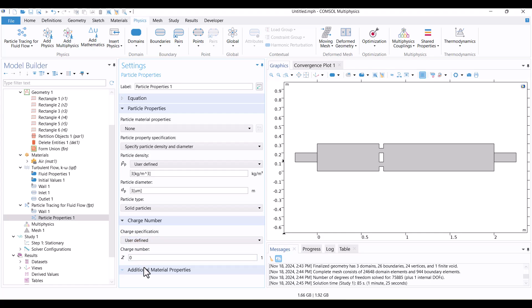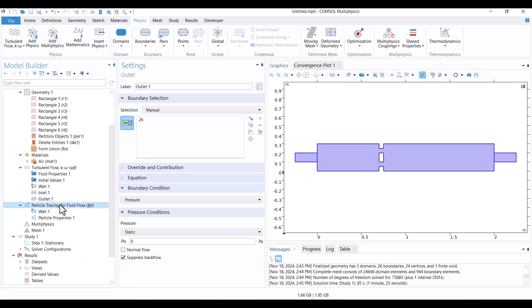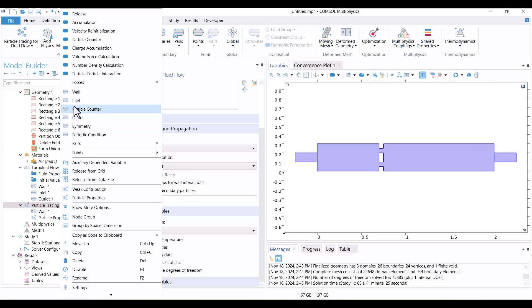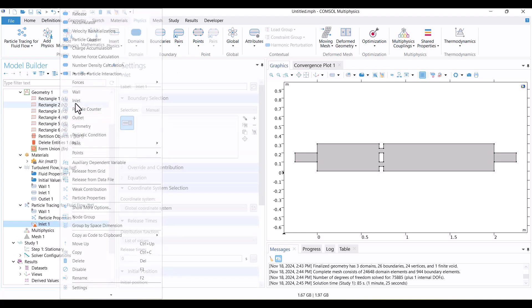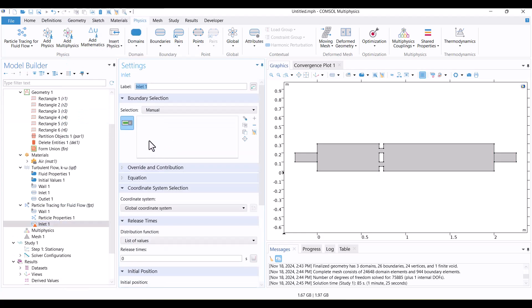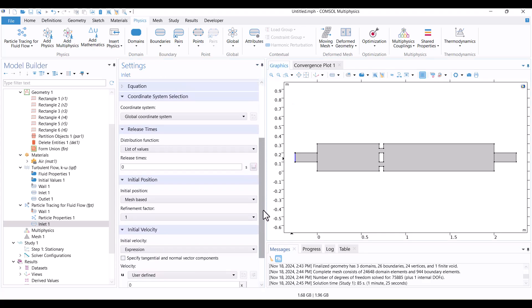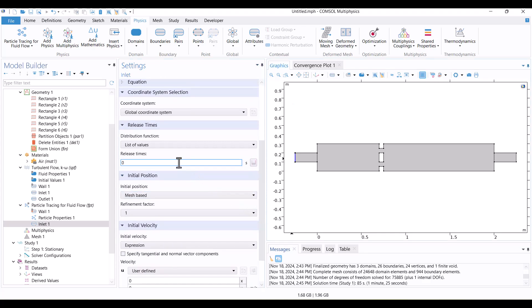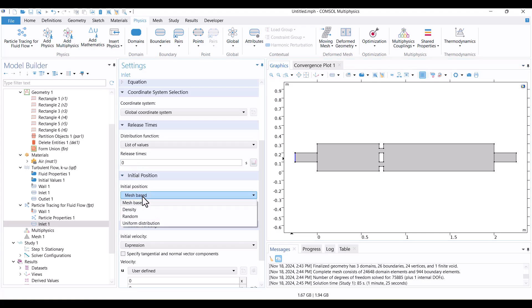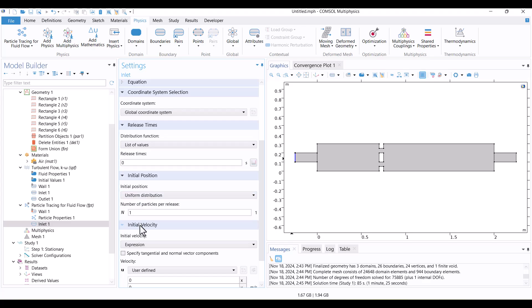Let's define boundary conditions. I'll start by right-clicking on the Particle Tracing interface and selecting Inlet. Then, I'll click on the Inlet boundary in the Graphics window. Here, we can specify the times at which particles enter the duct. Since I only want the particles to enter at the initial time, I'll leave this option unchanged. In the Initial Position section, I'll change the distribution from Mesh Base to Uniform Distribution and set the number of particles to 10 for the inlet.